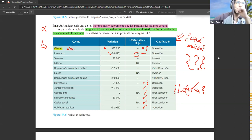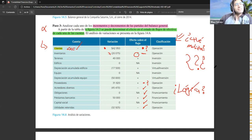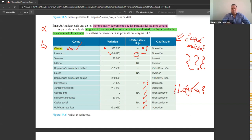¿Y con la cuenta de clientes sería lo mismo? Lo más simple de explicar es que tú dices: no es que me pagaron por los inventarios, es que no salió caja. Pero la no salida la vamos a tratar equivalentemente como si fuese una entrada. La no salida es la entrada en este caso. Por eso el método indirecto puede ser confuso, pero es el más utilizado.